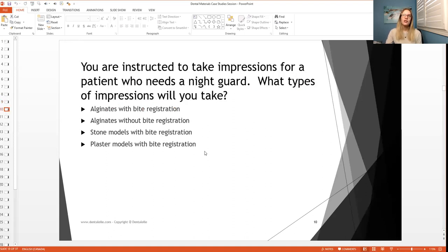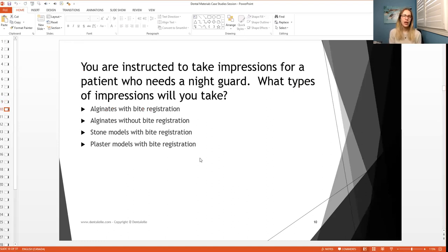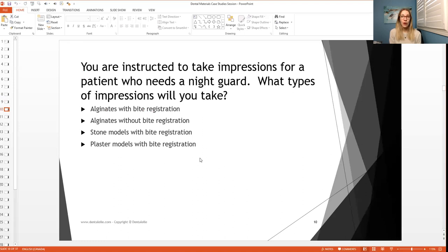So you are instructed to take impressions for a patient who needs a night guard. What types of impressions will you take? So will you take alginates with a bite registration? Will you take alginates without? Will you take stone models with or plaster models without?